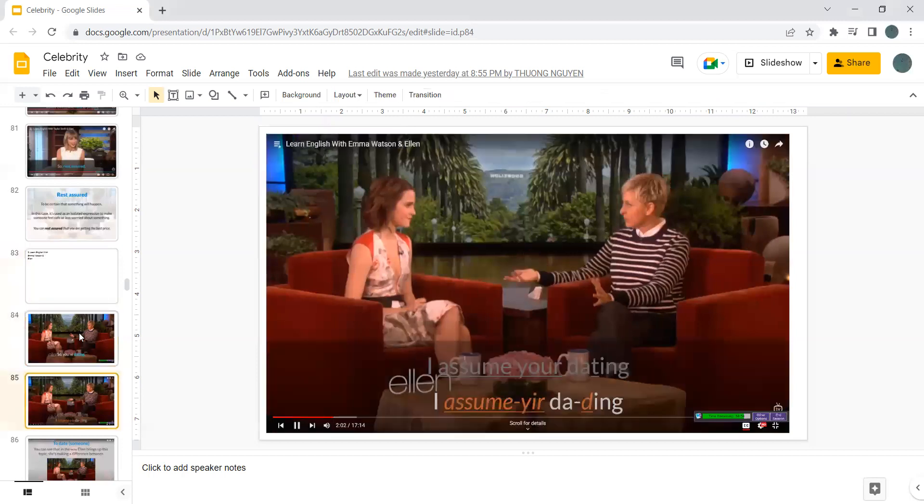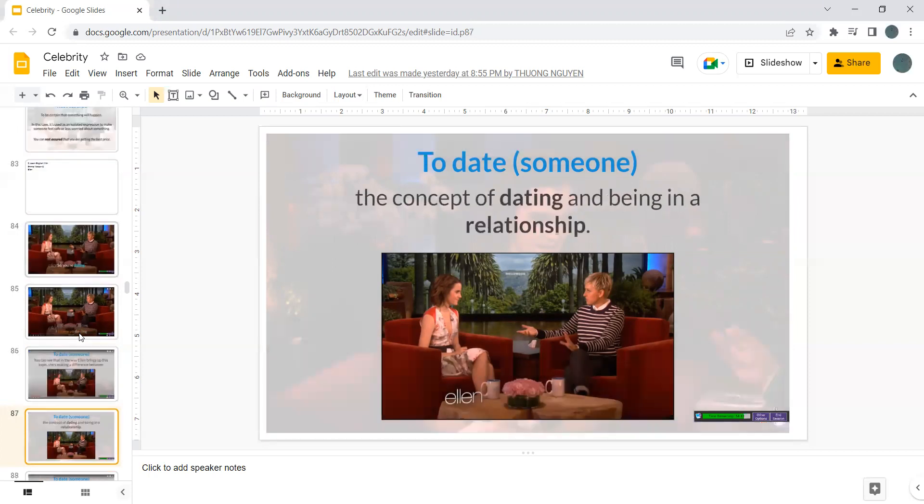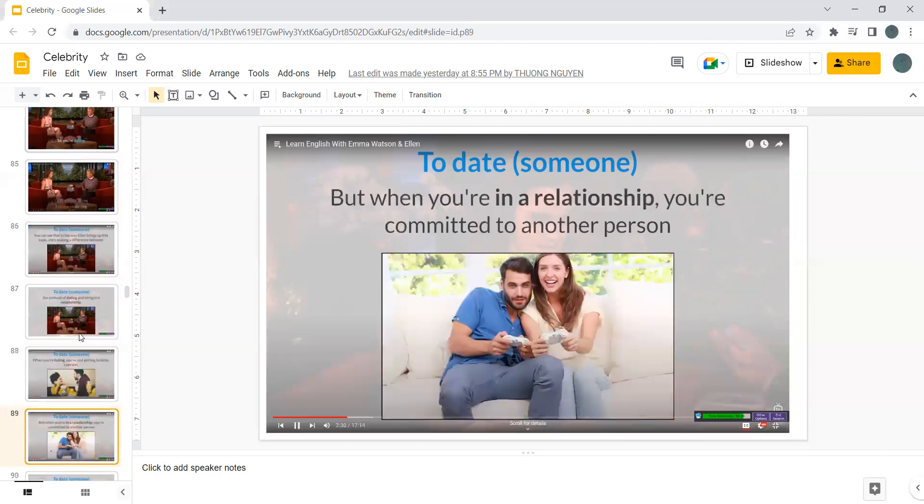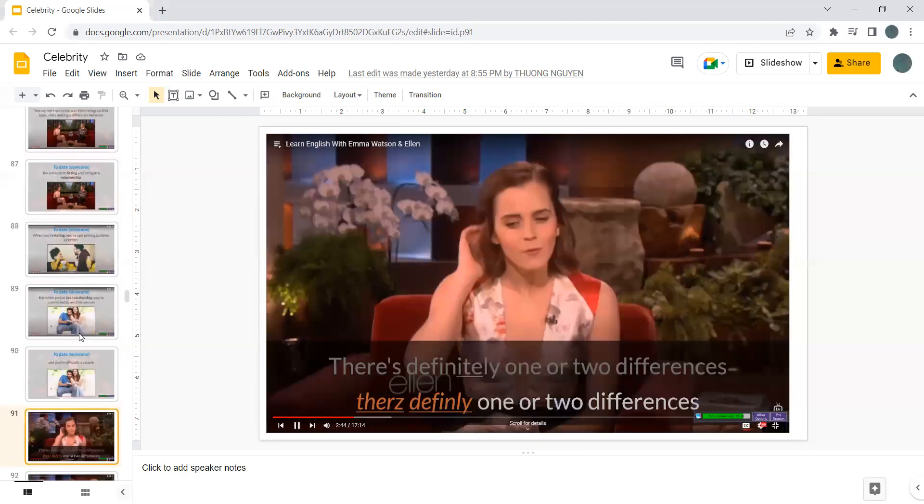So you are dating? I assume you're dating. Today, you can see that in a way, Ellen brings up this topic. She's making a difference between the concept of dating and being in a relationship. When you are dating, you are just getting to know a person. But when you are in a relationship, you are committed to another person and you are officially a couple.